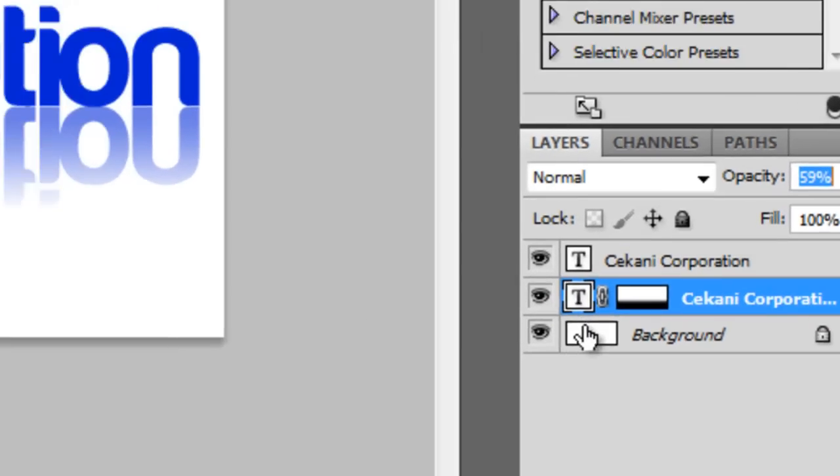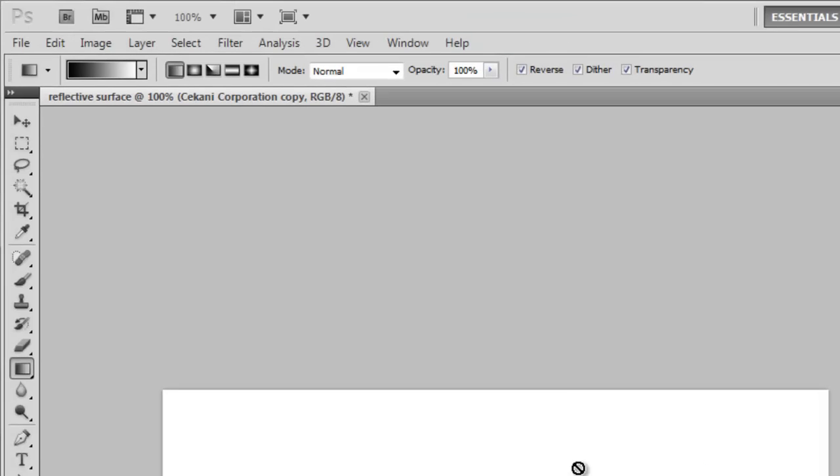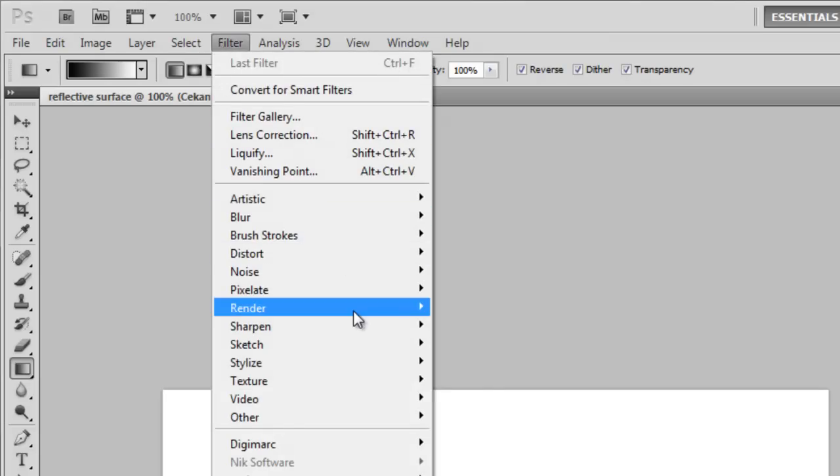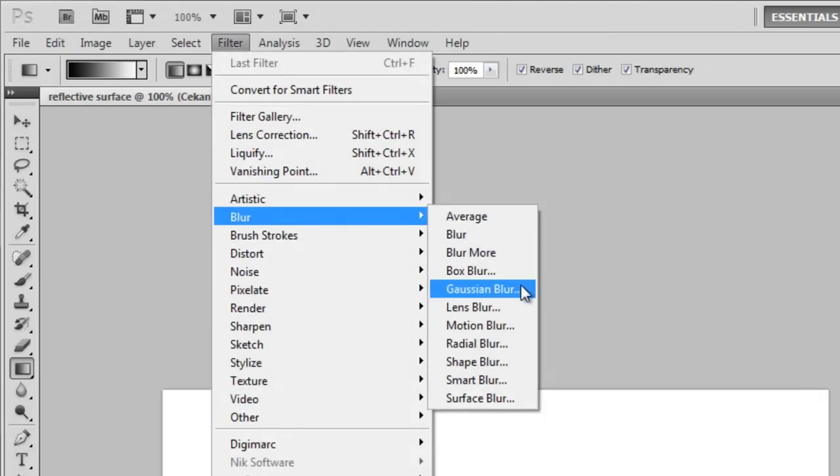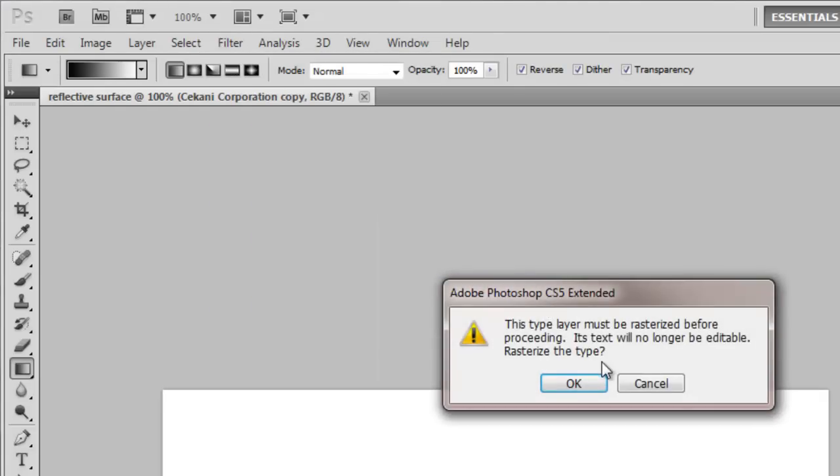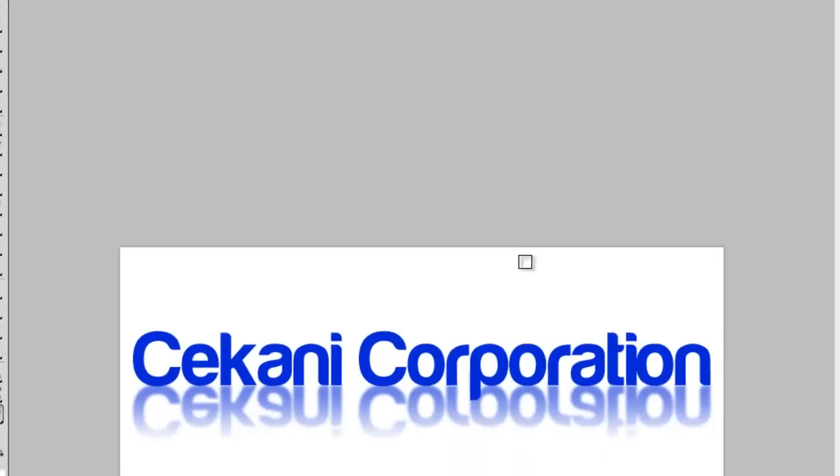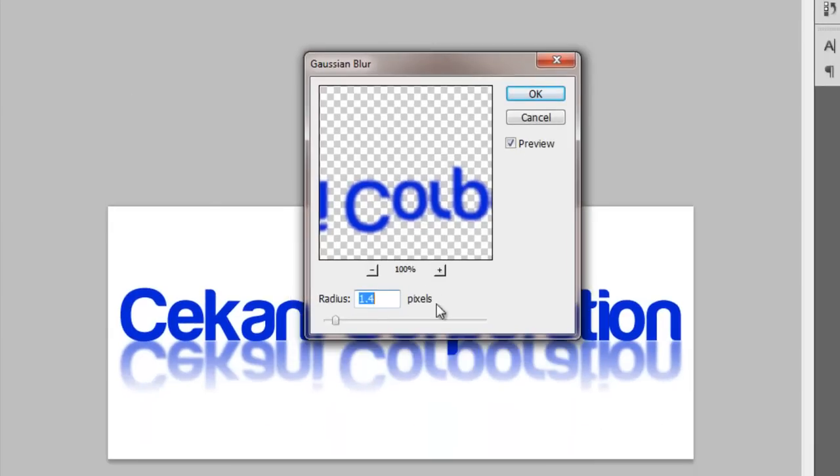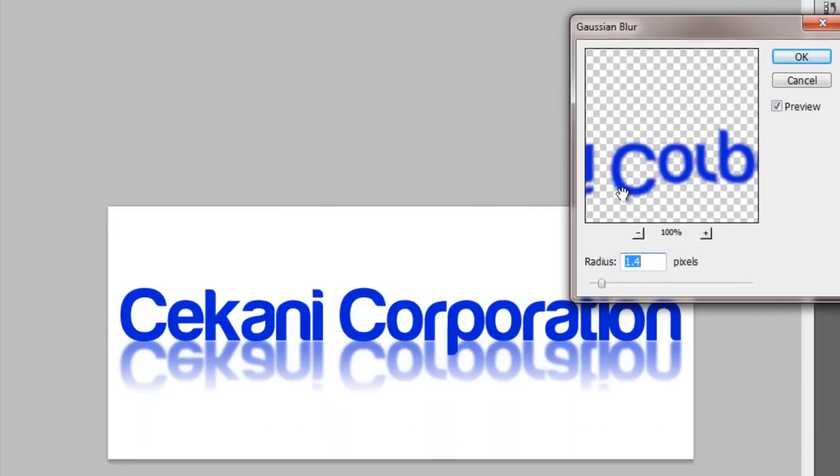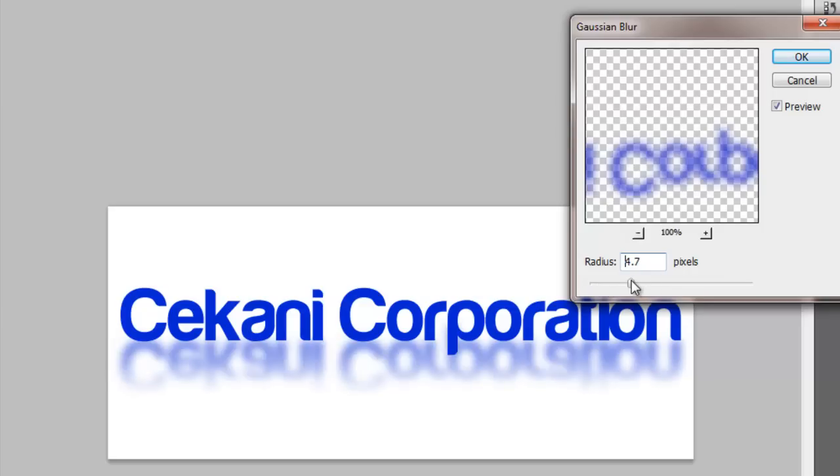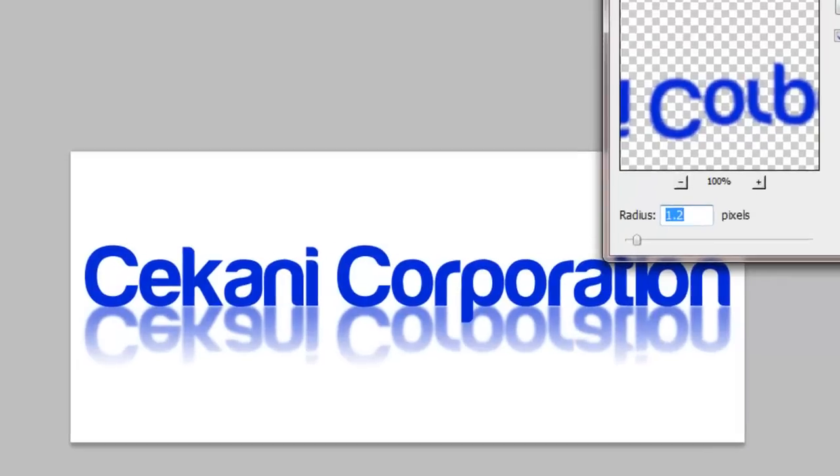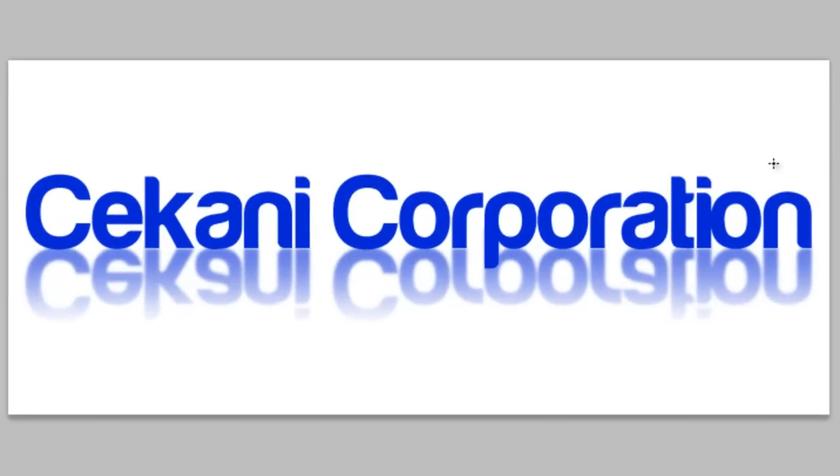Click your text, and go down here to Filter, Blur, Gaussian Blur, and make sure to rasterize. And make it blurry, but no reflection is perfect. The more you go down, the more it's blurred, but you don't want to blur too much. So, I would put it to something nice.